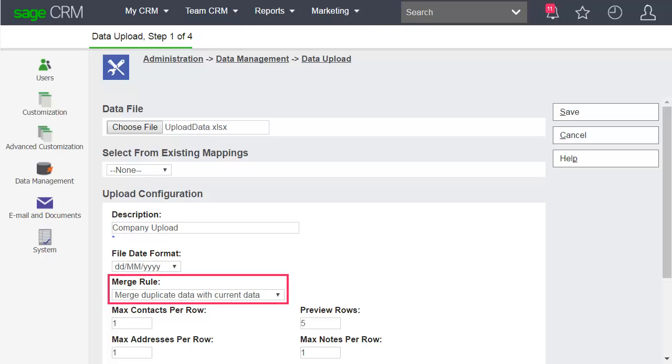Let's look at some fields which can be tricky. The Merge Rule field lets you merge your new data with the data that already exists in your database or overwrite the existing data with your new data.